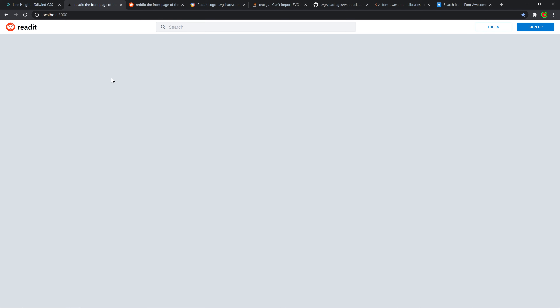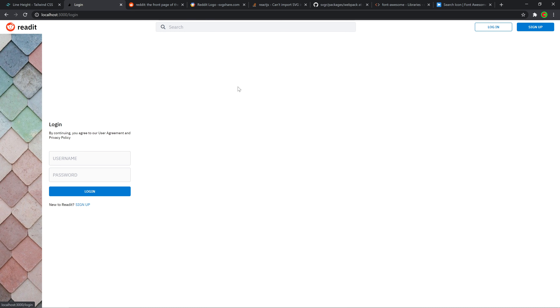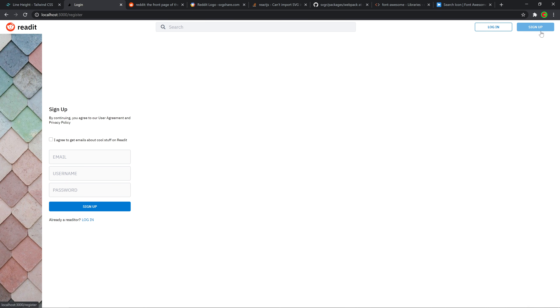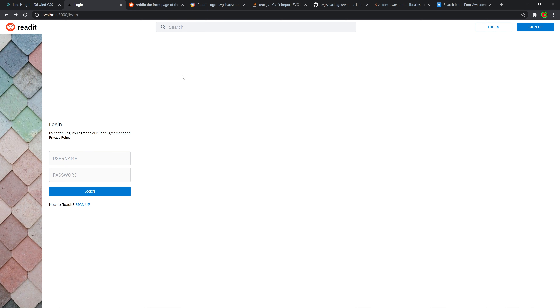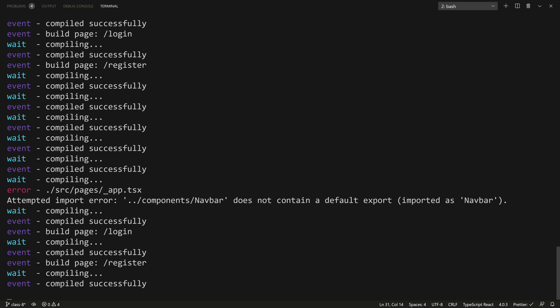Now the navbar will be on top of every page. But I just realized the navbar cannot be in the login and register pages — I forgot about that. That's easy. What we can do is check if we're in the login or register pages and not render the navbar. Otherwise, we do render it. Let's go back to app.tsx.